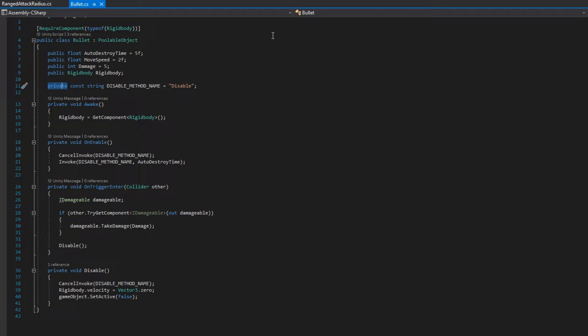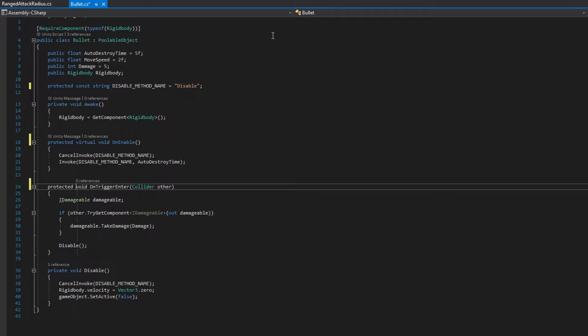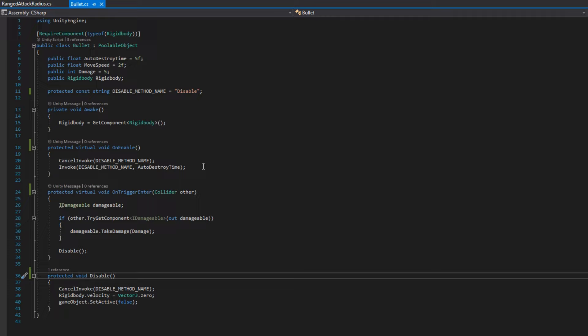We'll begin by transforming most of the private variables and functions to protected. We'll definitely need the disable method to be protected. I don't think we'll do anything on awake, so we'll leave that as private for now. We need to redo the onEnable, the onTriggerEnter, and the disable function all to be protected. OnEnable and onTriggerEnter both need to be virtual, so we can override them in the homing bullet class.